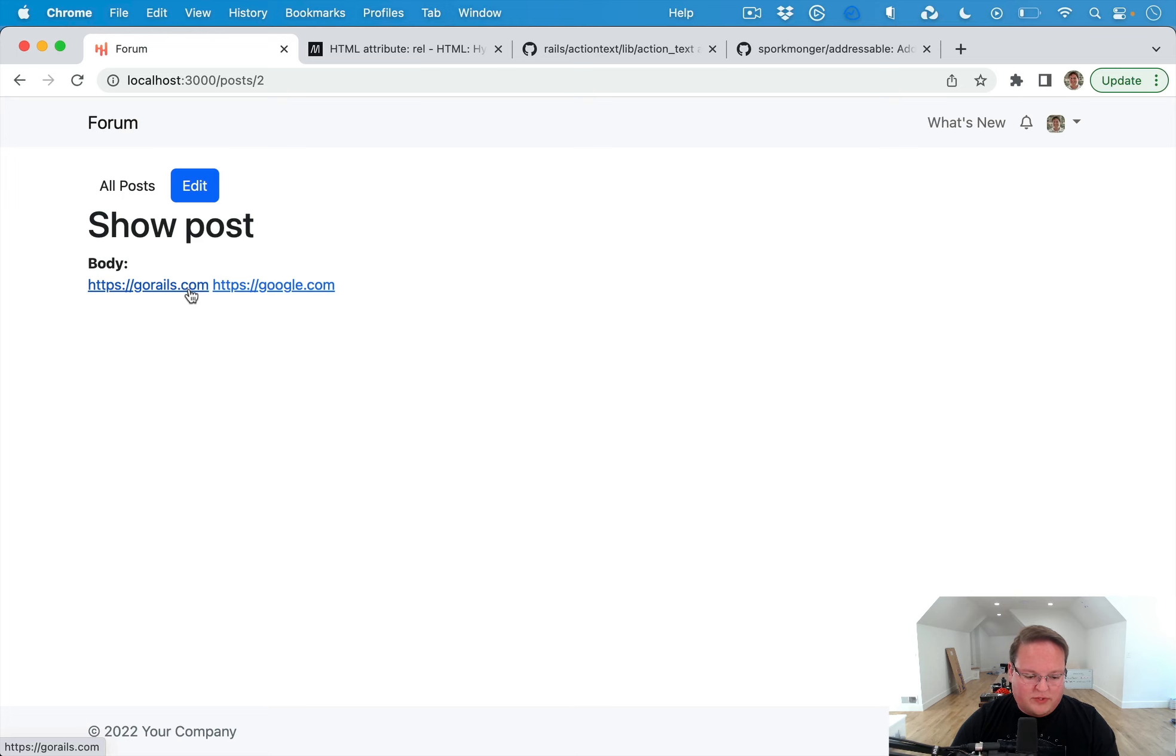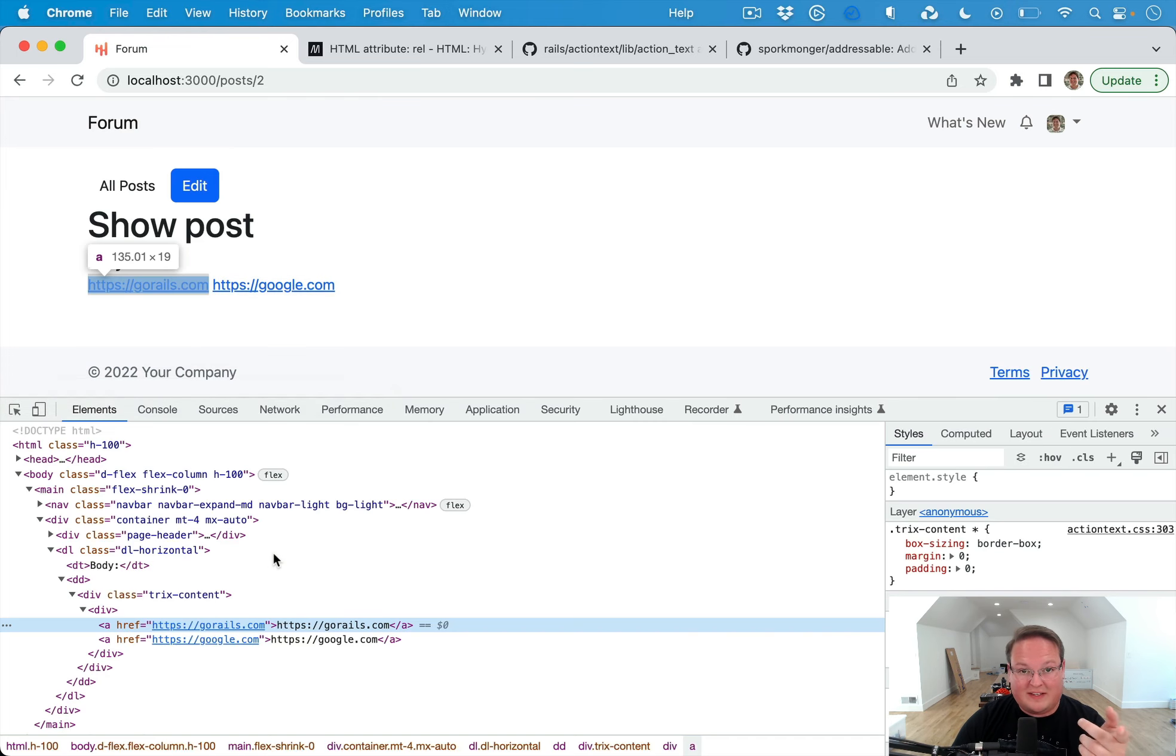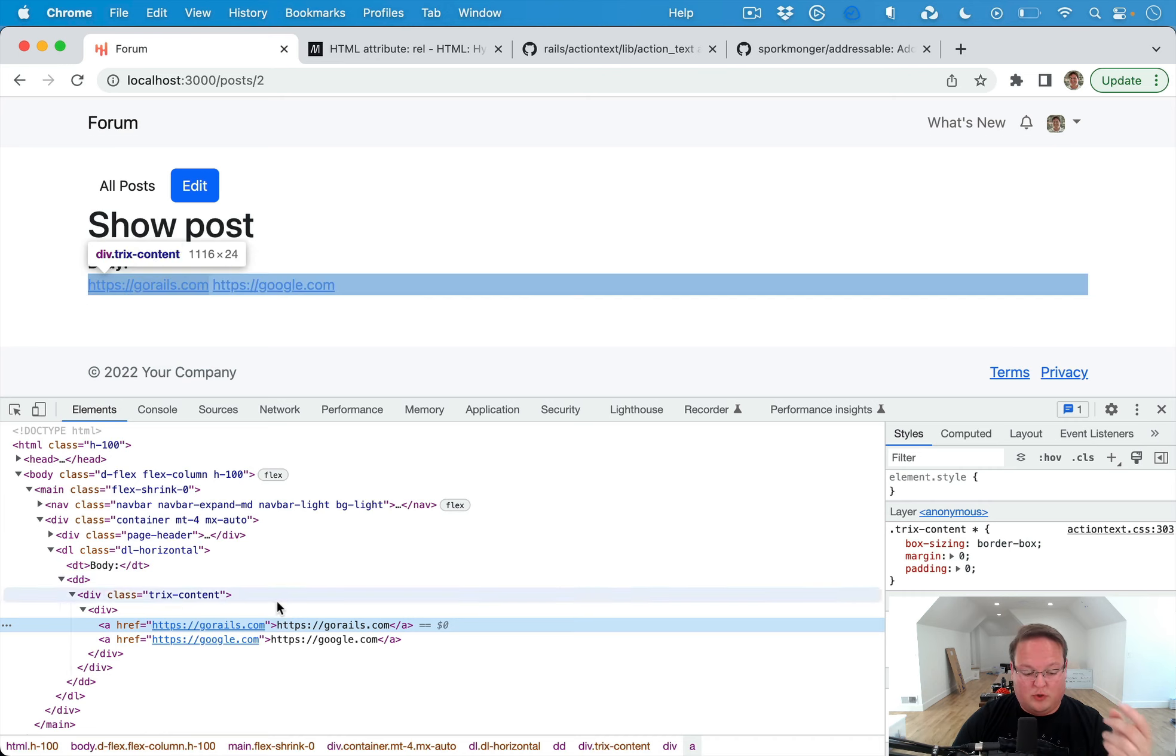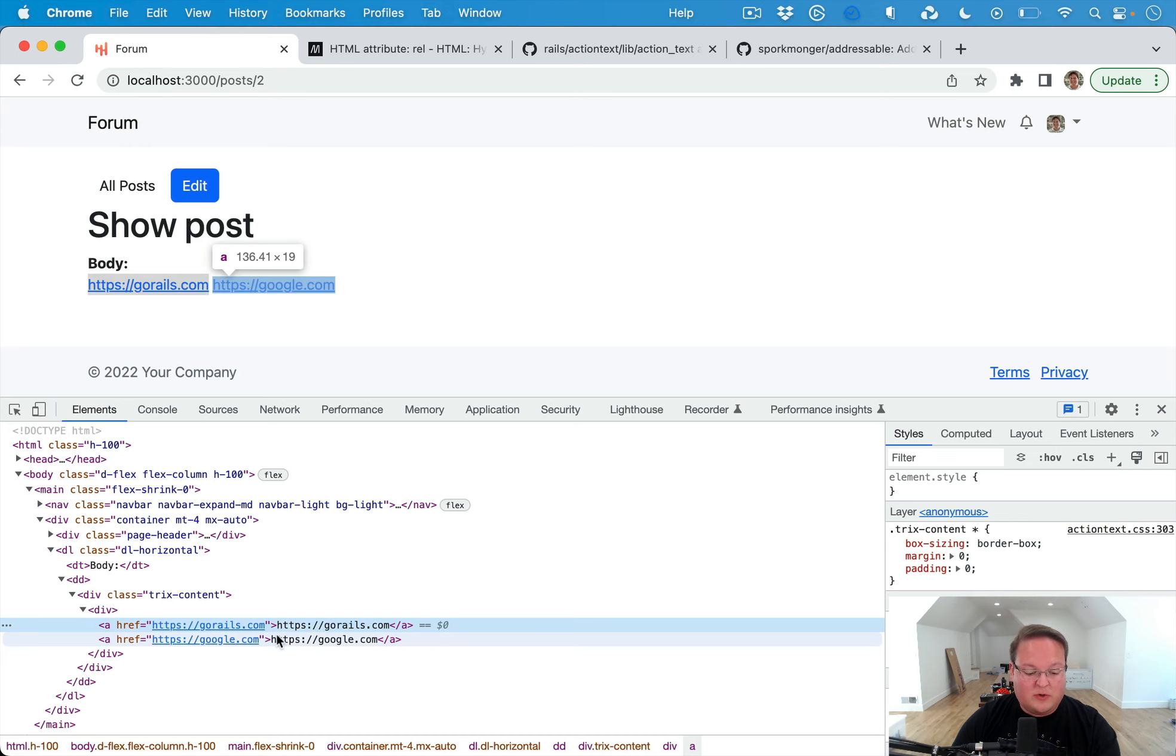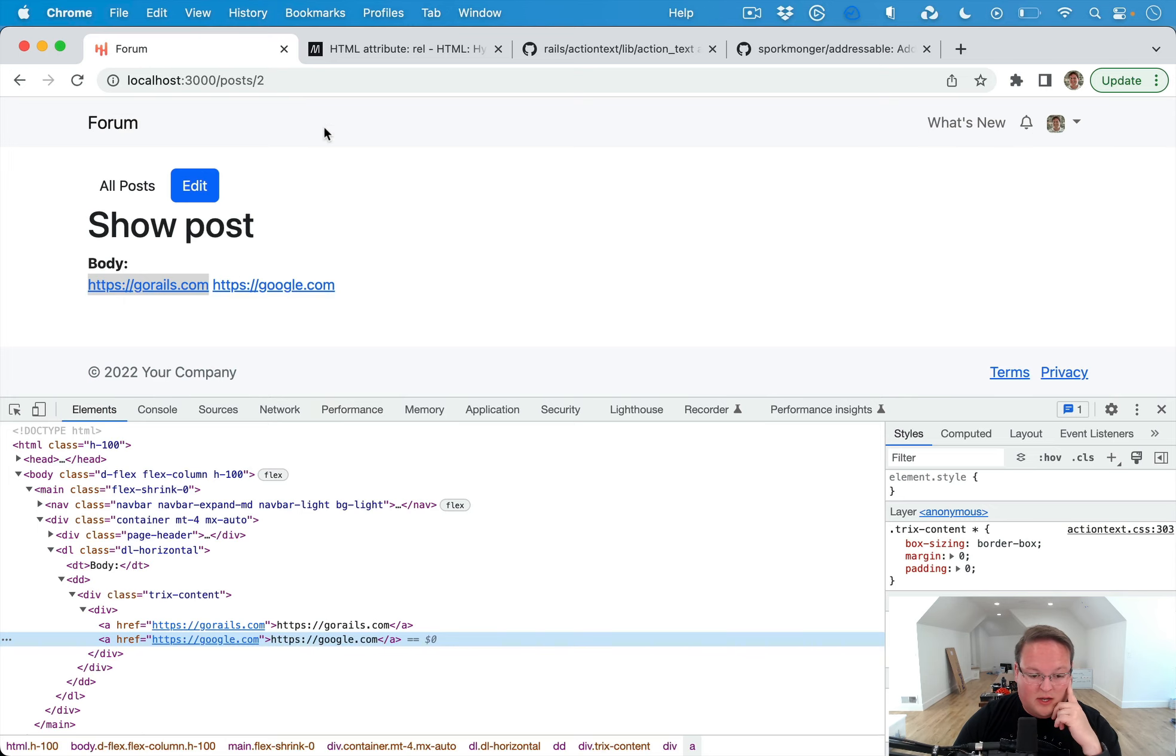We've got a forum. We have posts on the forum, and when users are posting links, they might be posting spam links. And we don't want those to actually use the backlinks when Google's indexing things. So we want to add rel nofollow and rel noopener on there.